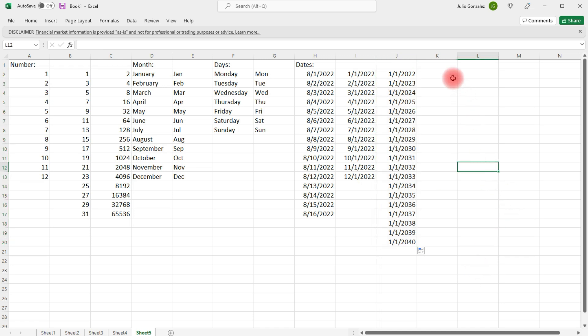Now, the next thing that we can do is we can also use time as well. Let's say if we want to create a schedule.